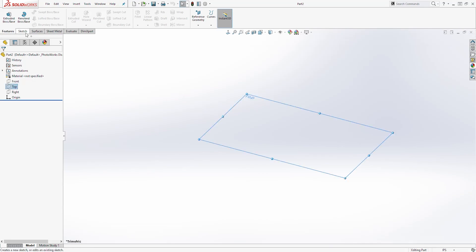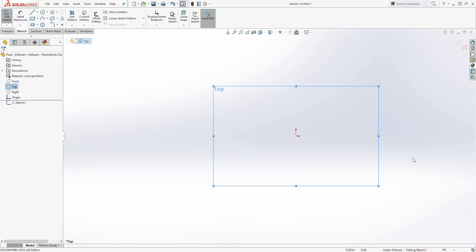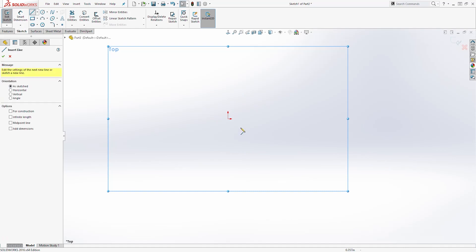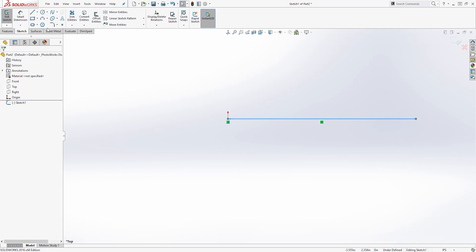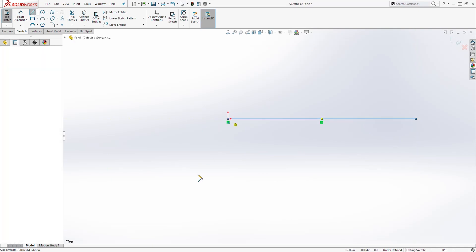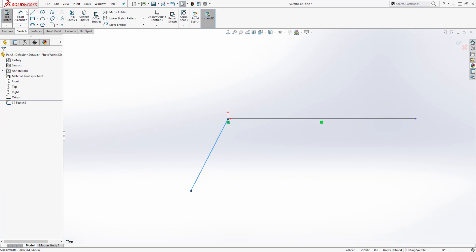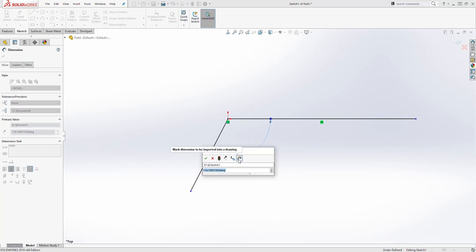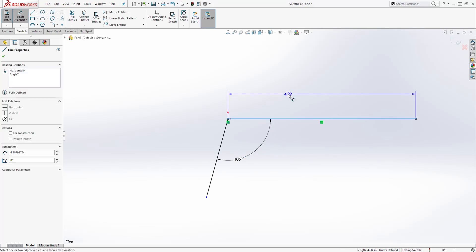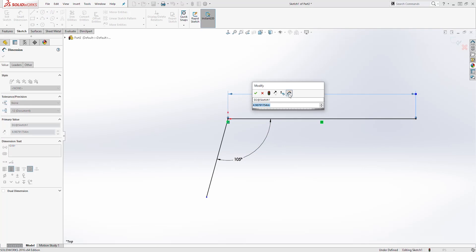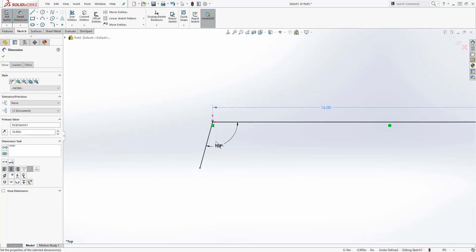On the top plane we are going to start a new sketch — select the top plane, select sketch, and start a new sketch. Then draw a line from the origin point and also draw another angled line. We are going to add a dimension: from this line to that line the angle is going to be 105 degrees. We are going to add a dimension to this line — it is going to be 16.